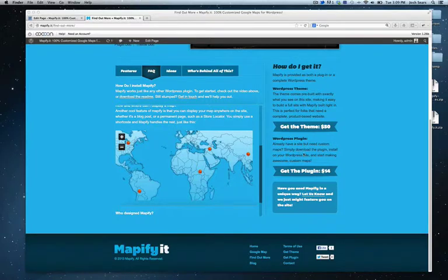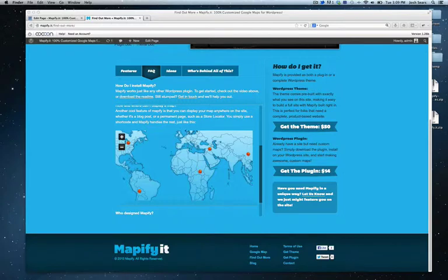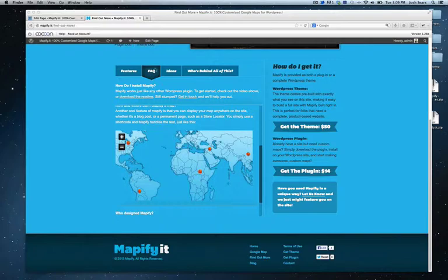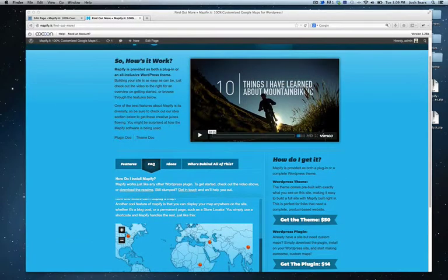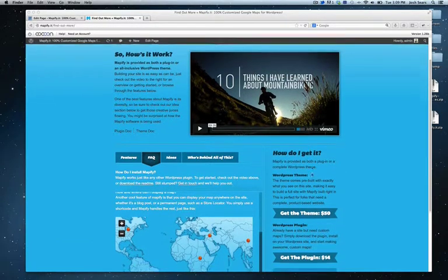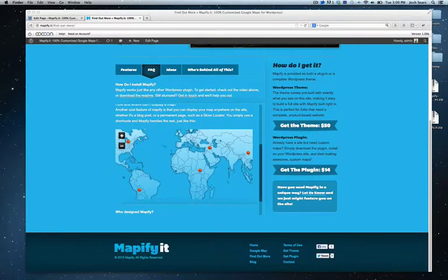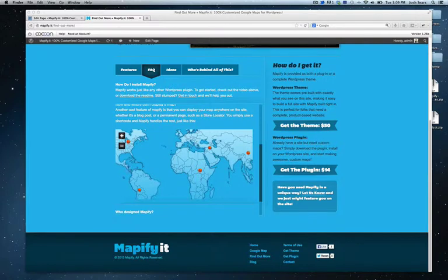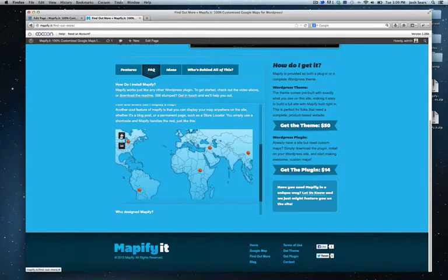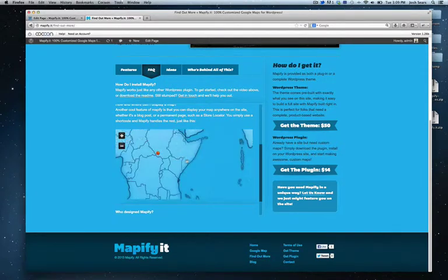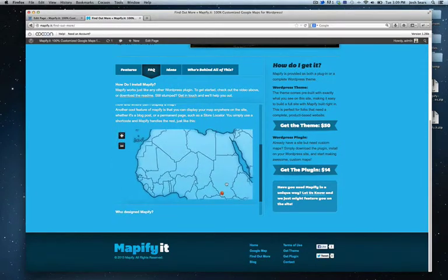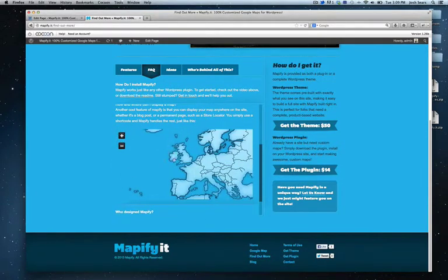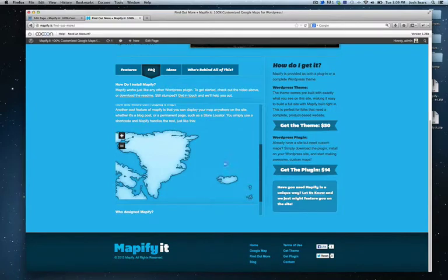So for this example, you can see this small map that I have embedded into what is essentially a page. The FAQ here is a child page to this overall parent page, and I've simply embedded the map by using a shortcode. So here's the front end - it's a fully functional map just like on the home page.